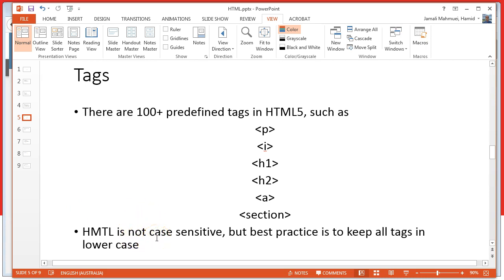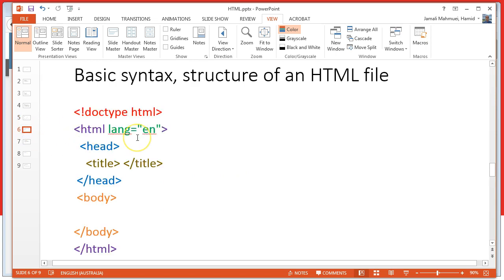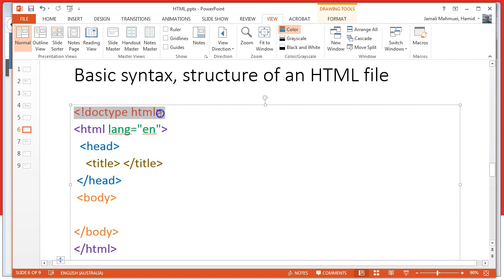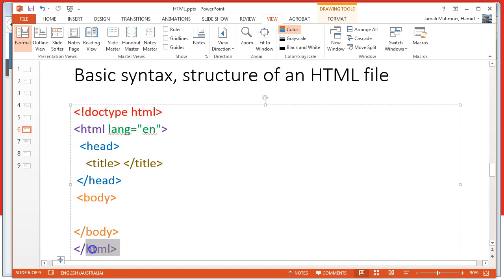HTML5 is not case sensitive, but best practice is to keep all tags in lowercase. The basic syntax of an HTML file opens with a DOCTYPE declaration — the first line tells the browser that this is an HTML5 document. The rest begins with an opening html tag which closes at the end of the document.